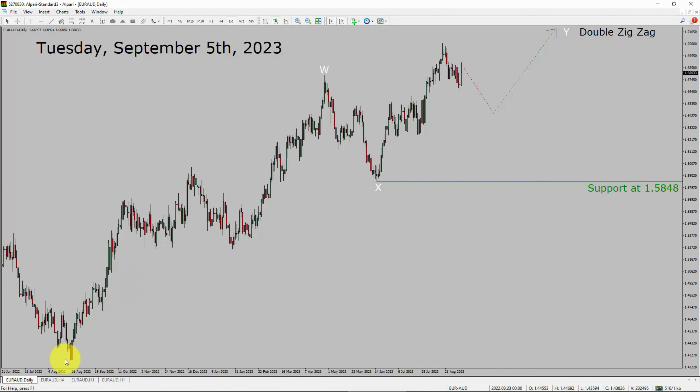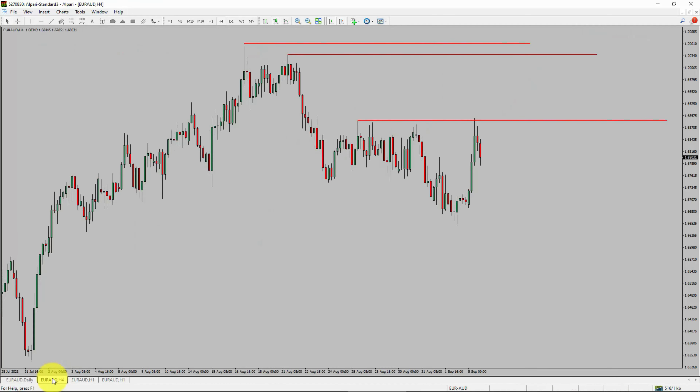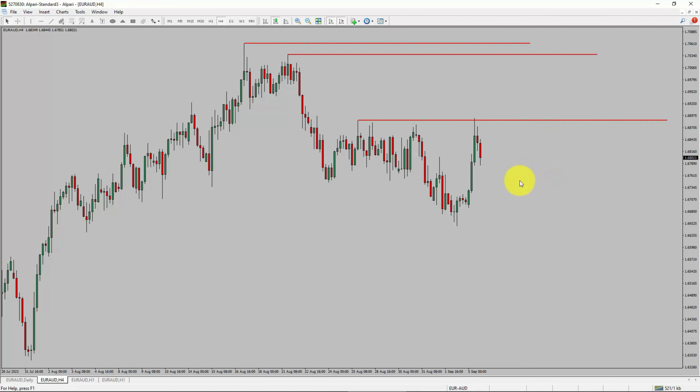Next, let us take a look at the 4-hour timeframe. Price action is printing lower swing highs and lower swing lows. To me, the EUR/AUD pair trend looks down in the 4-hour timeframe.